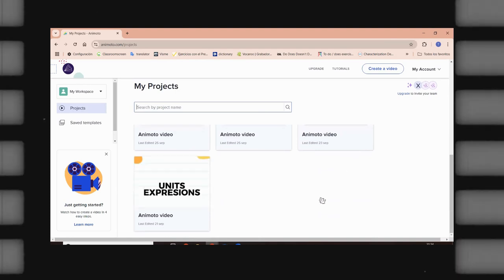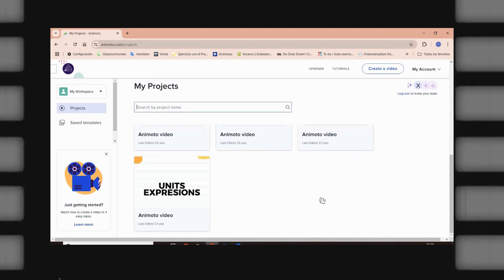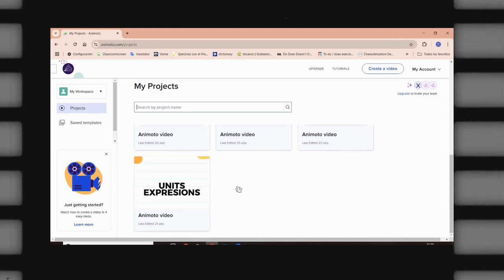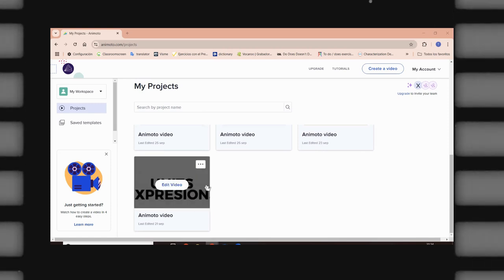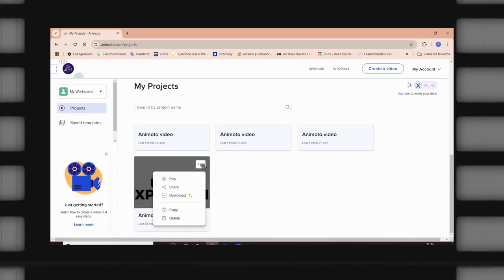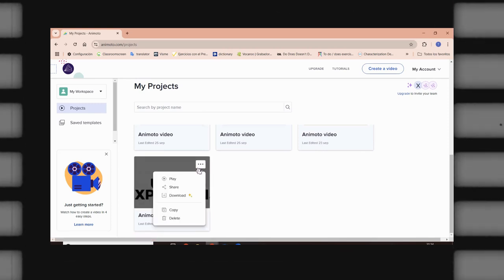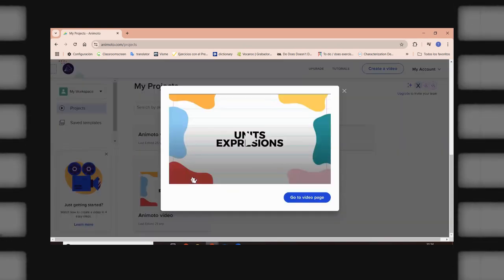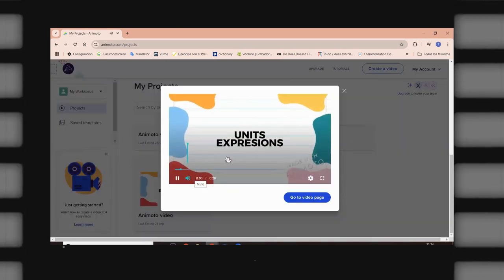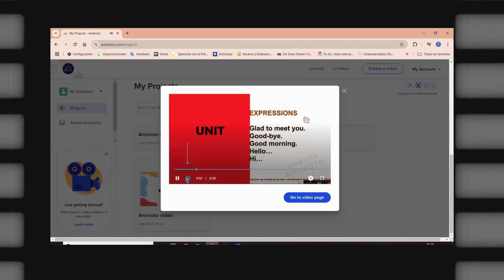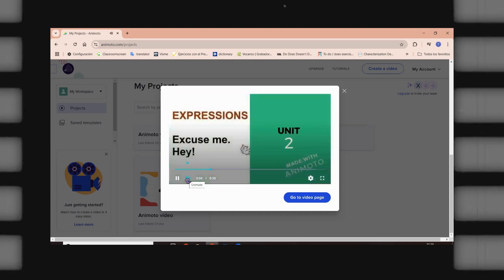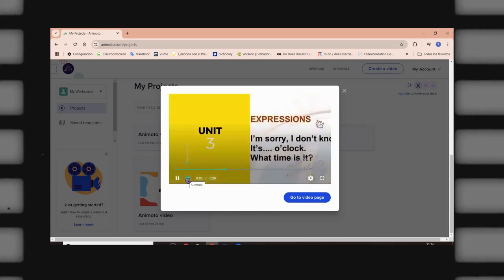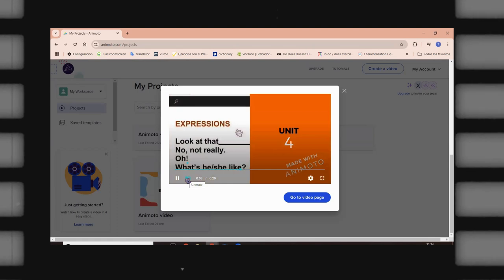But first of all, I am going to show you one of these videos that I have created for my students. In this case, this was a video in which I tried to engage with them about some specific content. So, as you can see, it is very easy to use it.